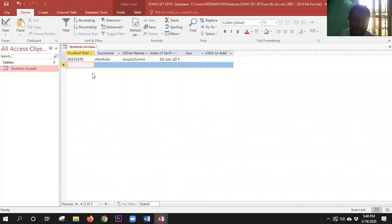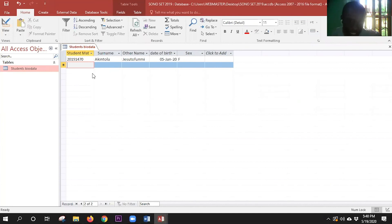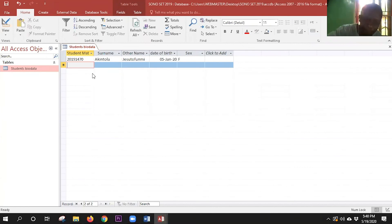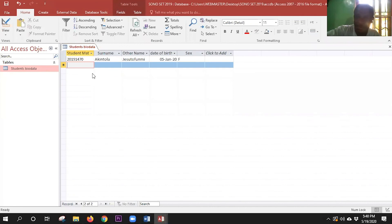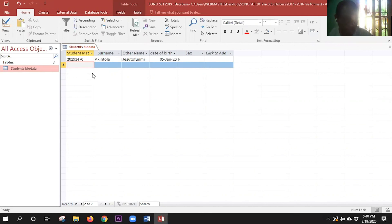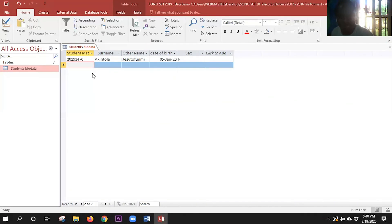I'll stop here for now. In the next class, we will fill in four or five records and then generate a form. I will show you how to generate a form and use the form to fill in the rest of the data.